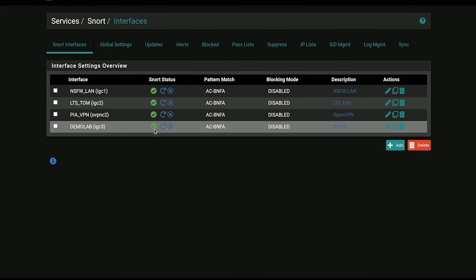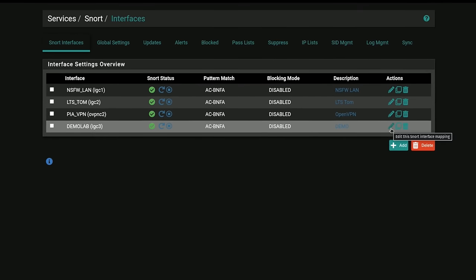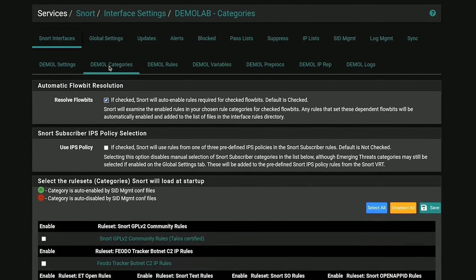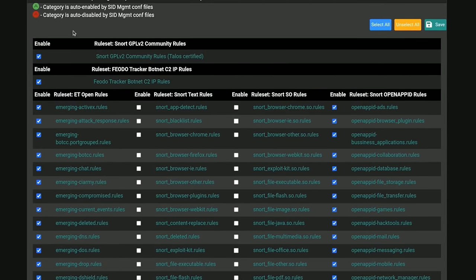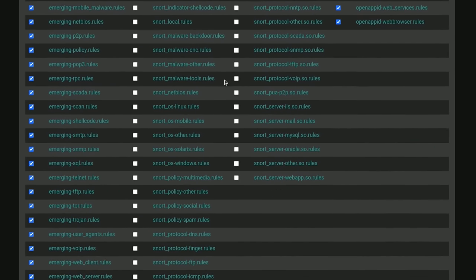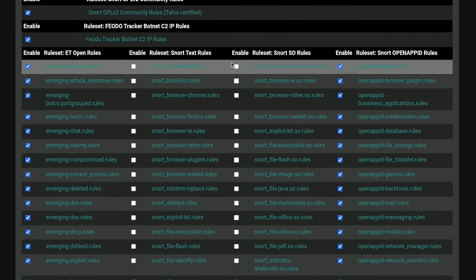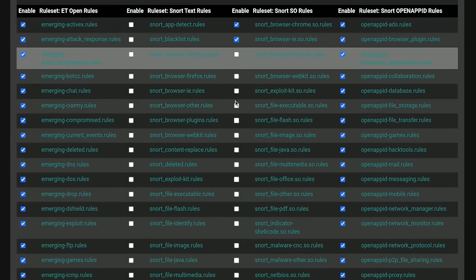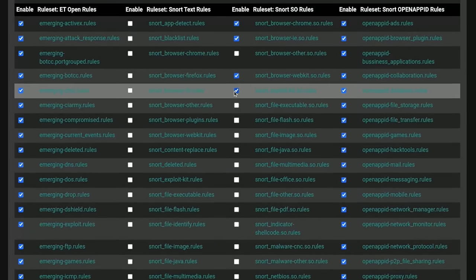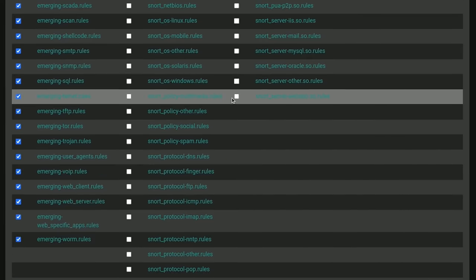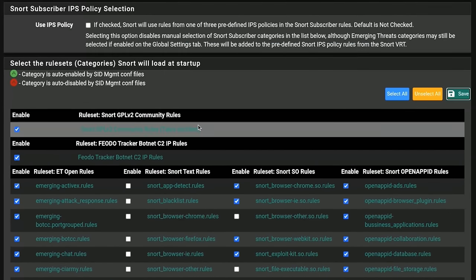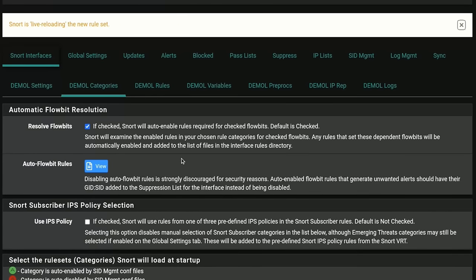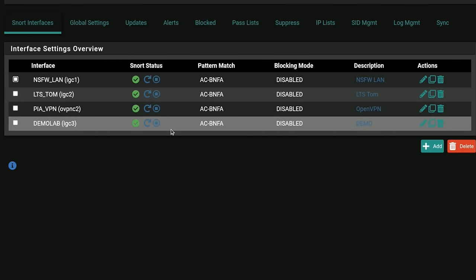Now that the interface has been started, we can see the green checkboxes and it's working, but we haven't done anything for any rules on this interface. We're going to go here to the demo categories and we're just going to select all. Now select all is going to choose the rules here at the top, but it's not going to select these middle ones. These are those extra enhanced rules. We can choose some of these Chrome rules, browser IE rules, browser webkit rules. When we click save, it's going to reload the rules. Snort live reloading the new rule set.